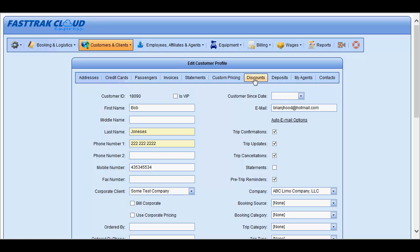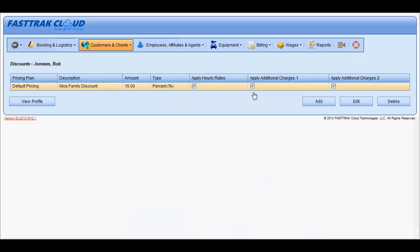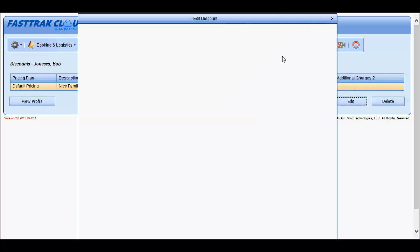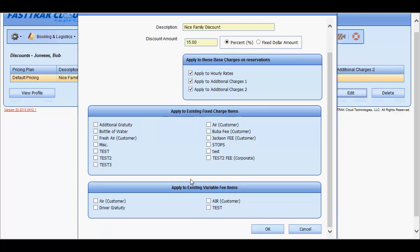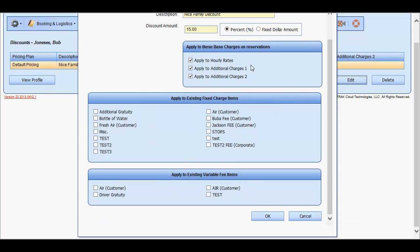You are also able to set up a customer-specific discount from within their profile that will only show up for this customer. From here, you may add, edit, or delete any of the existing discounts. To edit, select the discount — it will have the name, the discount amount, and percentage or fixed dollar, and what it applies to. Once you have edited it or added a new one, you may save it for future use.